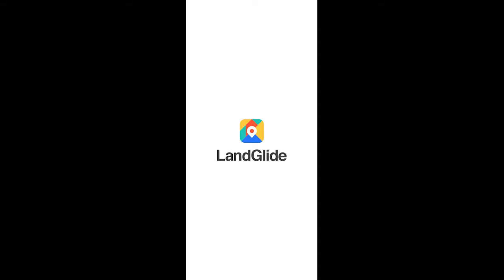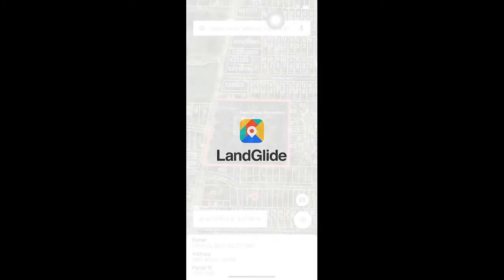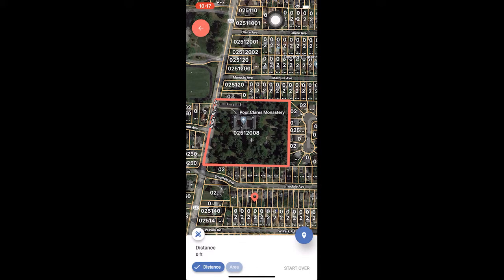We will start by measuring distance. Once you have the desired parcel on the screen and are ready to measure, tap the map icon on the right side of the map. Then tap the measure icon, which looks like a crossed pencil and ruler. You will know the measurement tool is open because you will see it displayed at the bottom of the map area.